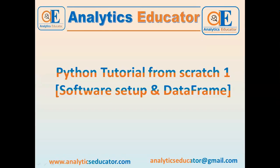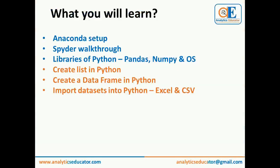Welcome to our new tutorial on Python. We are going to teach you about Python from scratch. We are going to understand how to install the software, how to create a list, and how to import Excel or CSV files into Python. So let's dive in.